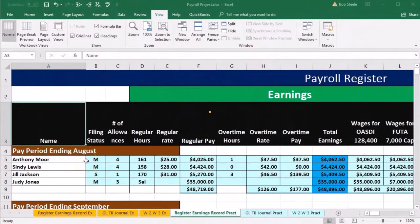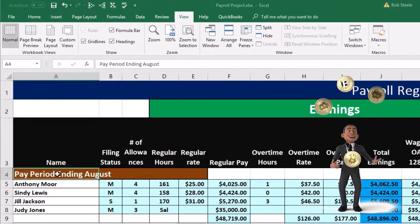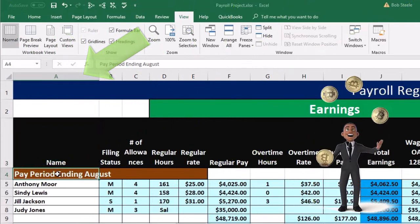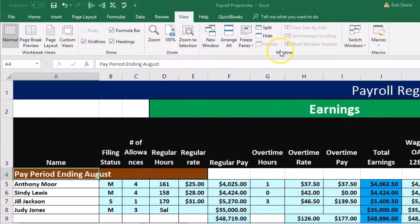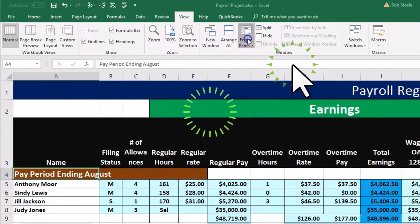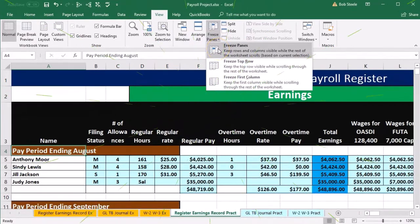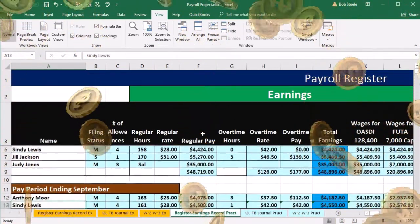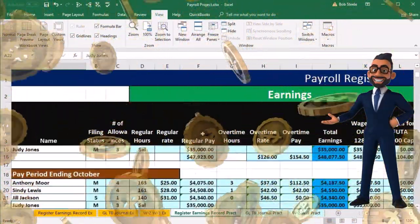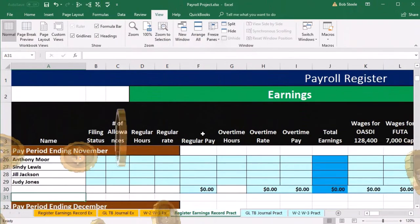If the screens are not frozen, we're going to freeze the panes first. We'll scroll to the top and put our cursor in A4. Then we go to the View tab, go to the Windows group, and select Freeze Panes. Now that the pane is frozen it'll be a bit easier to work, and we'll scroll back down to November.